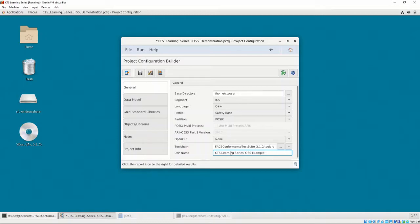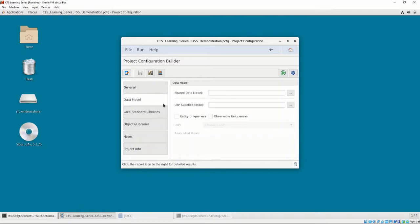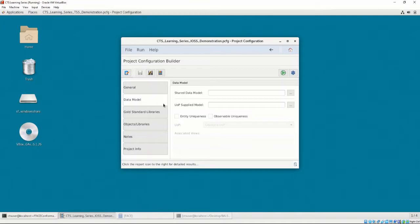Let's click on the Data Model tab. Data Models are not required for iOS's, except if an IOSS is using the Lifecycle Management Interfaces. Our UOC does not use the Lifecycle Management Interfaces, so we can entirely ignore the Data Model tab.